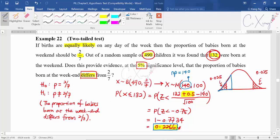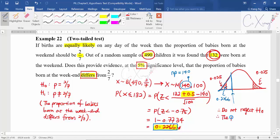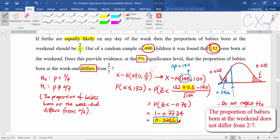Now put the p-value into the graph. Since this is on the left (smaller-or-equal-to 132), draw it on the left. The p-value of 0.2266 is bigger than 0.025, so it has a bigger area. The blue colored area of 0.2266 falls under the acceptance region, so you do not reject the null hypothesis. The conclusion is that the proportion of babies born at the weekend does not differ from 2 over 7.